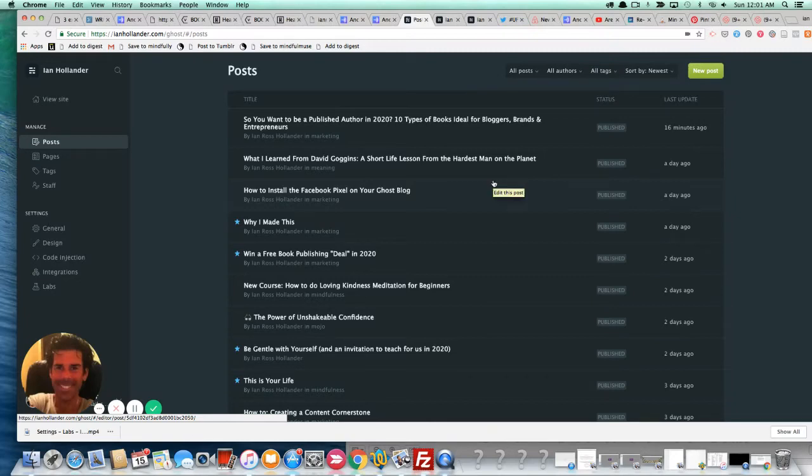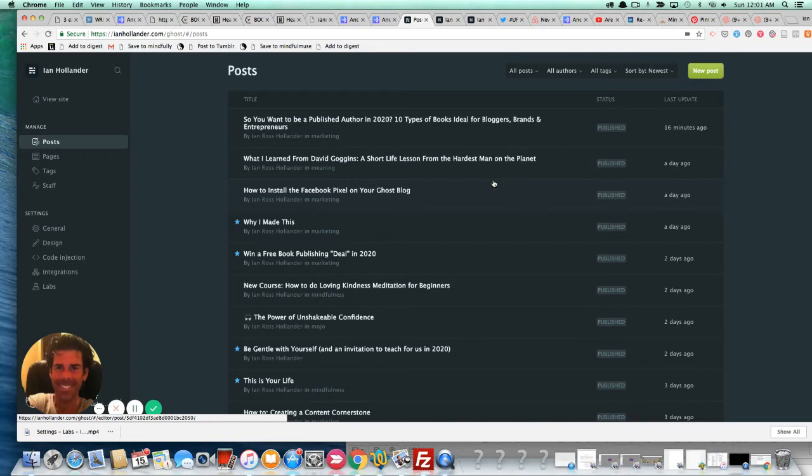Hey everybody, this is Ian. And in this video, I'm going to show you how quickly and easily you can set up your Ghost blog to accept subscriptions, payments, memberships, email marketing, and just about everything else in about three minutes.